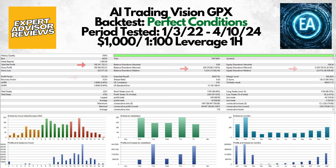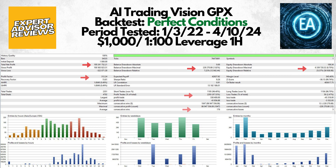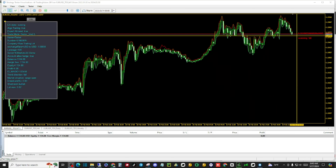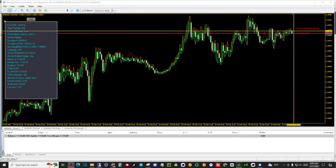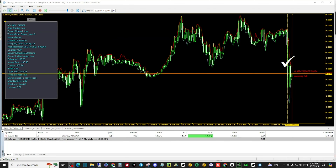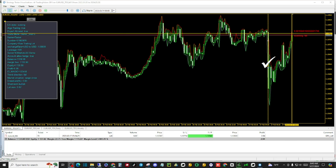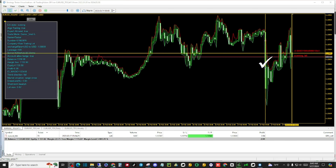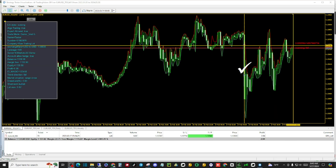In our perfect conditions test, AI Trading Vision performed at an elite level, profiting on 97% of its trades with an extremely low balance drawdown maximum of 2% and a profit factor so high it didn't seem believable. It also showed a 176 to 5 consecutive win ratio — breaking that down, the system takes about five trades per consolidation, making the real ratio approximately 35 to 1.